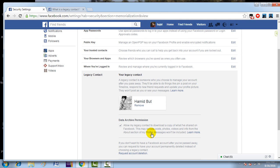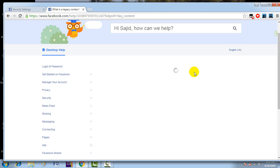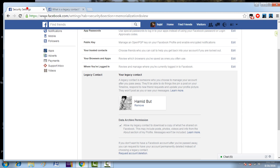When does it start to work? Your legacy contact would be able to manage your profile only when your account becomes memorialized. So what is meant by memorialized? You can click on this and see complete details about how an account becomes memorialized. Once your account has been memorialized, your legacy contact will be notified and they will be able to manage your account as a legacy contact.